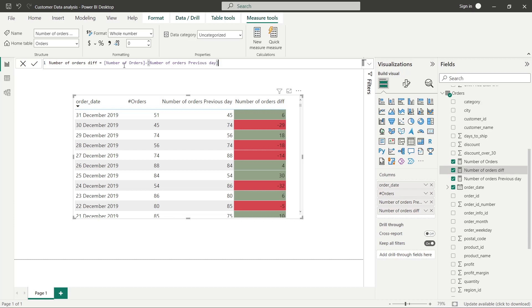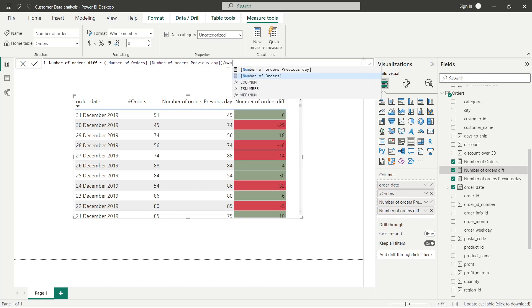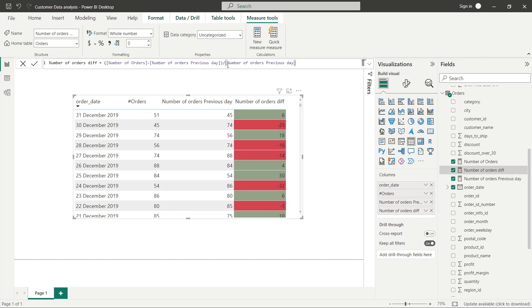Similarly, you can calculate the percentage if you want to see the change over the last day. For the change percentage over the last day, you divide by the number of orders from the previous day. This over this is what we are trying to achieve.